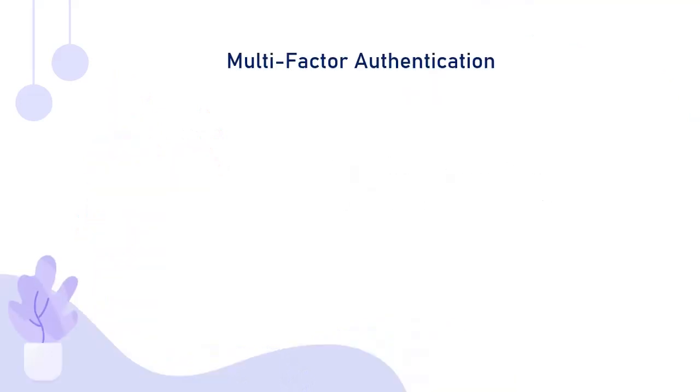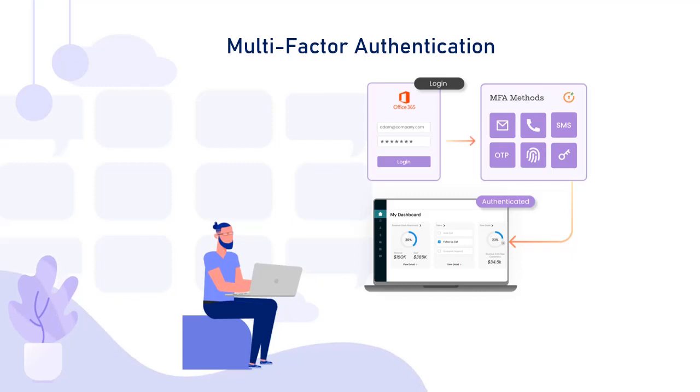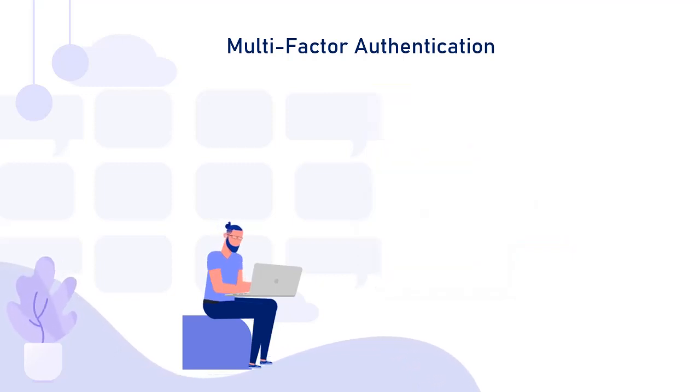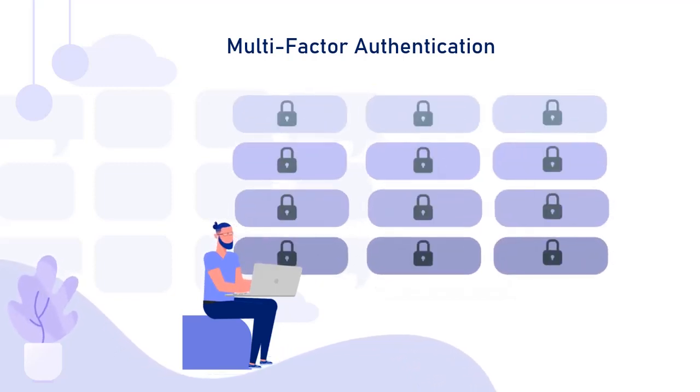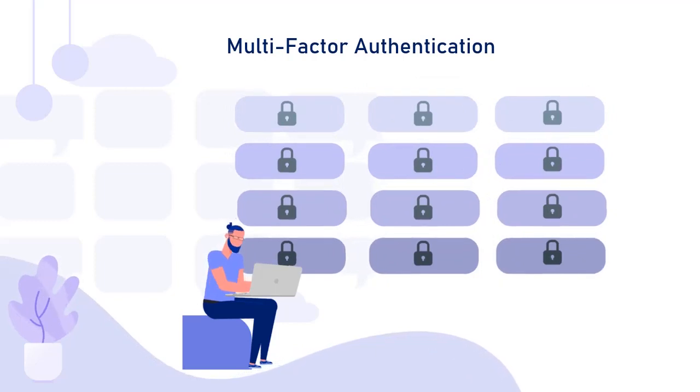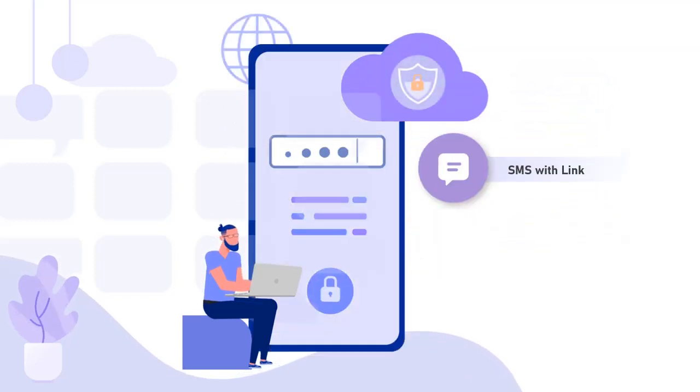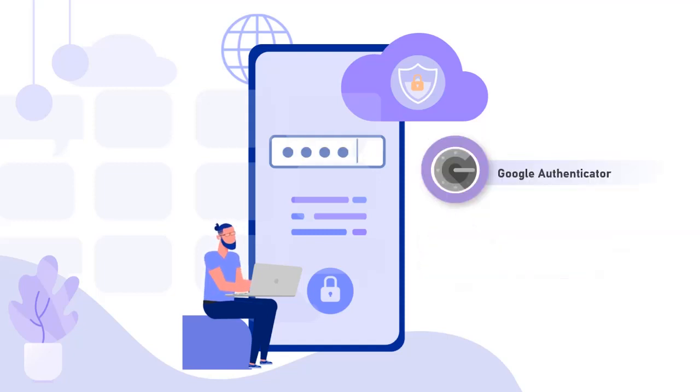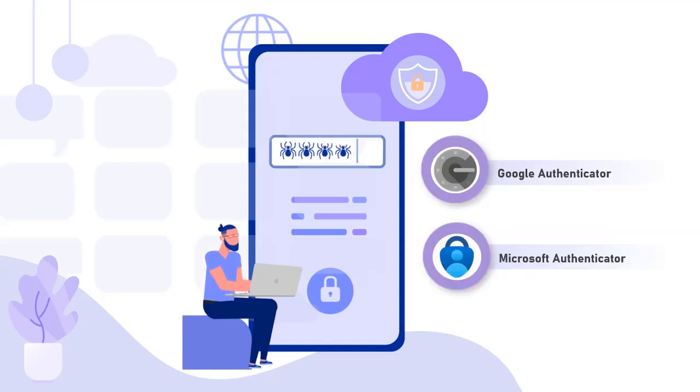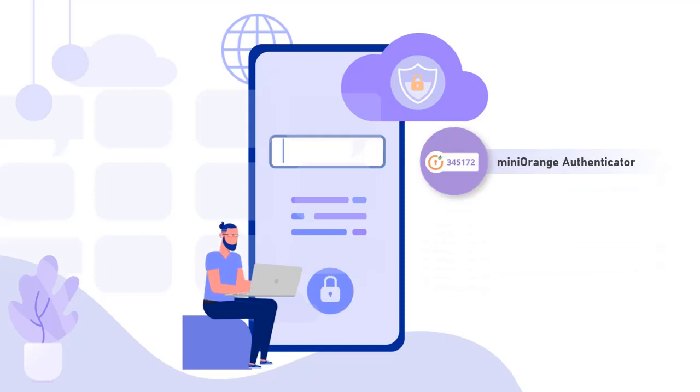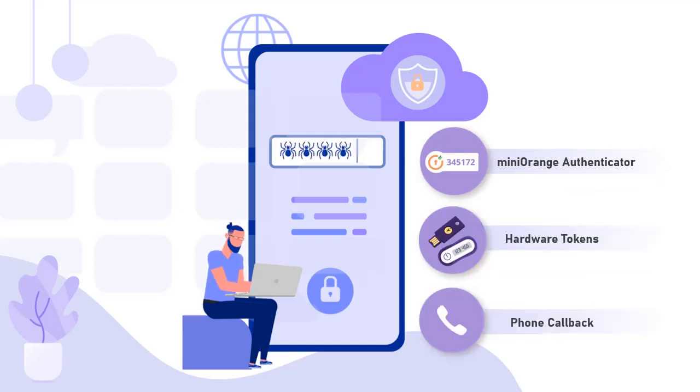In addition to brokering, multi-factor authentication can be used to secure access to your Office 365 application. MiniOrange supports over 15 different two-factor authentication methods, like OTP over SMS or email, SMS with link, MiniOrange push notifications, Google Authenticator, Microsoft Authenticator, MiniOrange Authenticator, hardware tokens, phone callback, and many more.